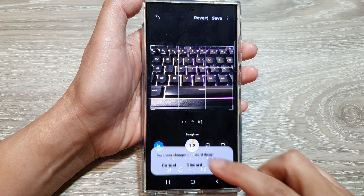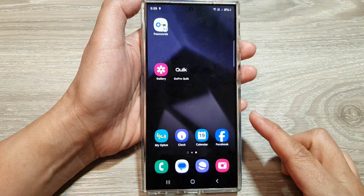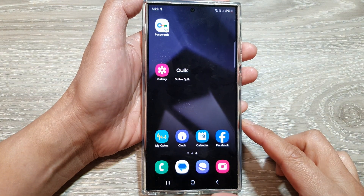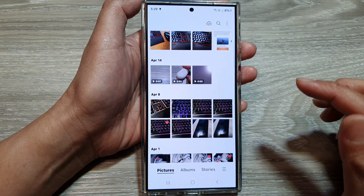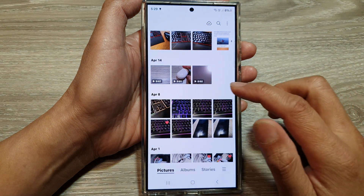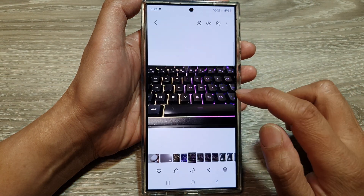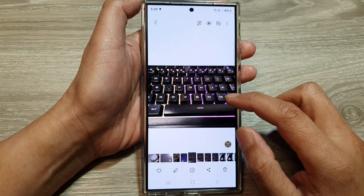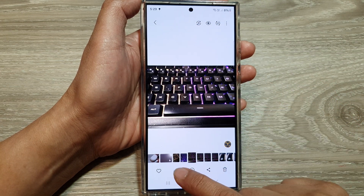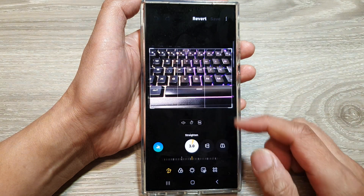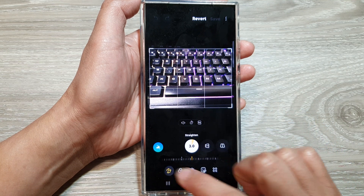First, let's go back to the home screen by tapping on the home button at the bottom of the screen. From the home screen, open up the picture gallery, then open up an image that you want to transform. Next, go down and tap on the edit button. In the editing mode, tap on the transform button.